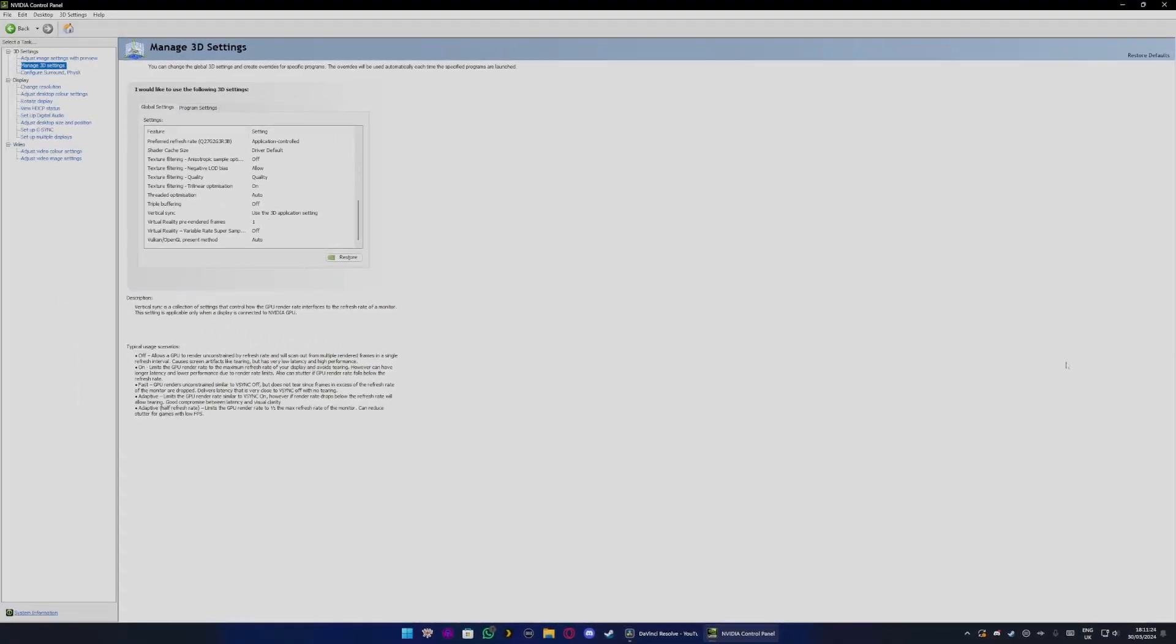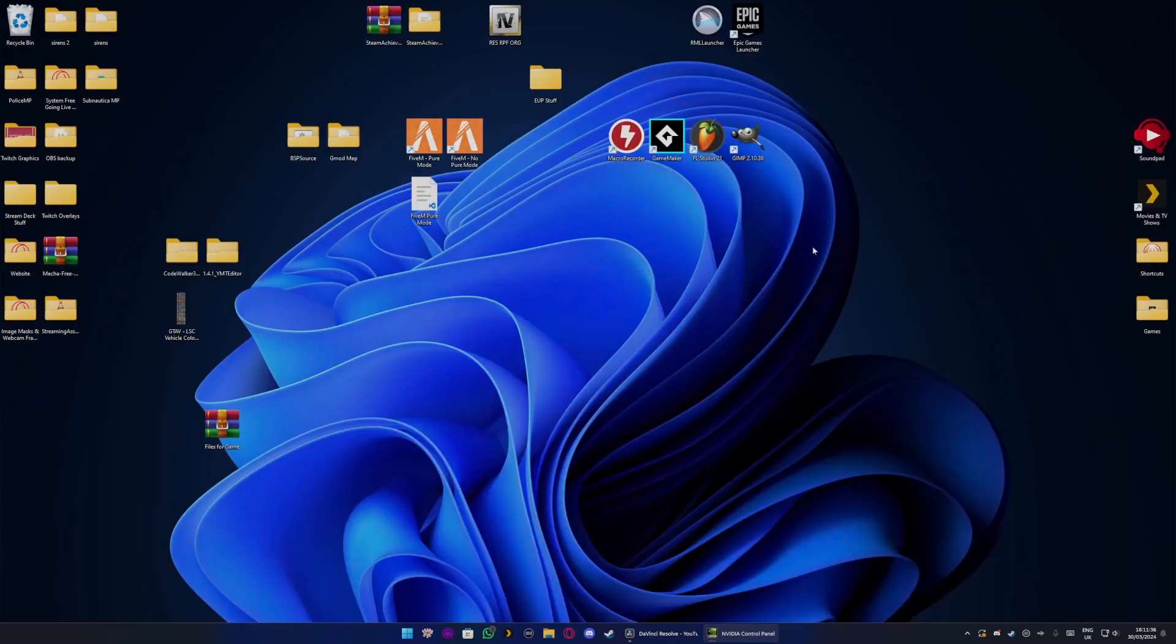And once you've done that, you want to open up any sort of application, preferably a game. If you have the windowed and full screen mode option enabled, you want to open that.